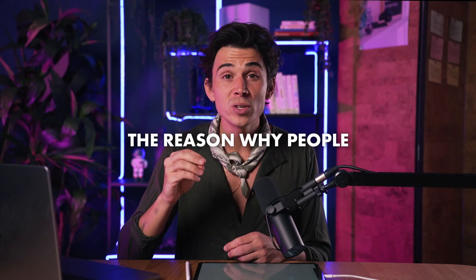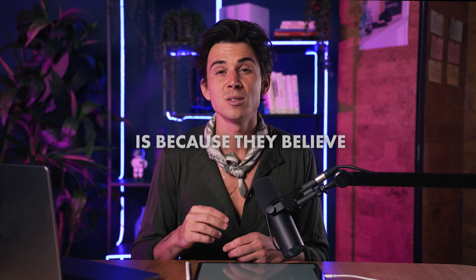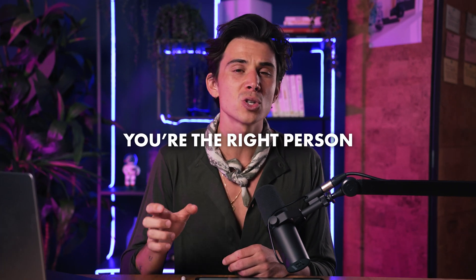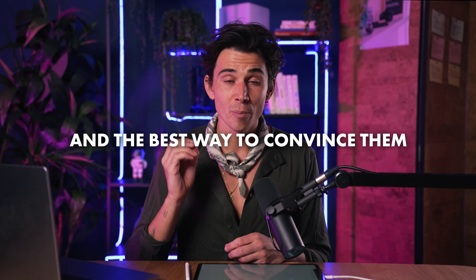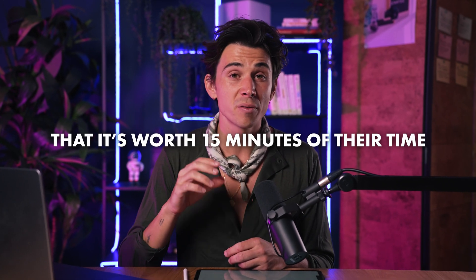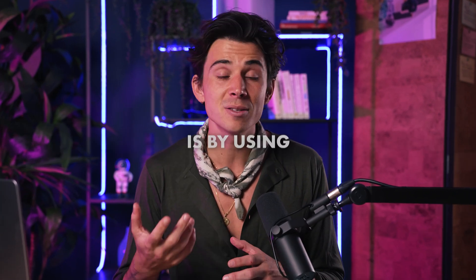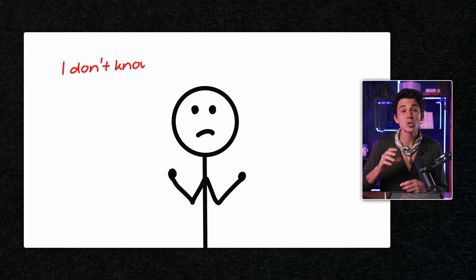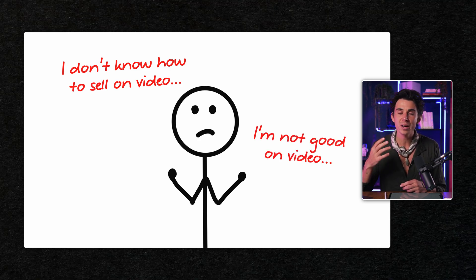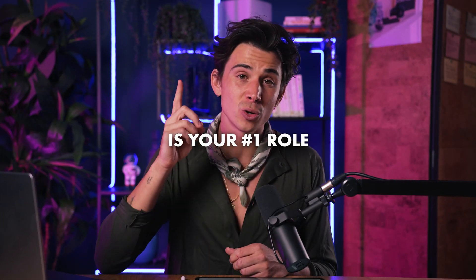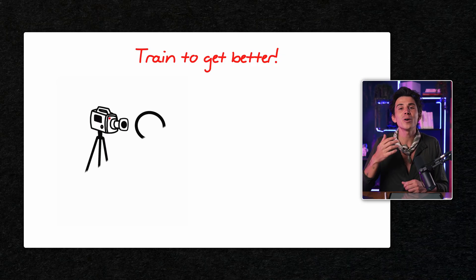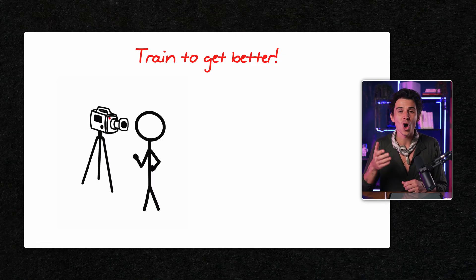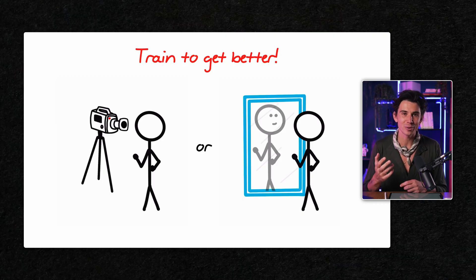You see, the reason why people will want to talk to you in the first place is because they believe you're the right person to solve a problem they have. And the best way to convince them that it's worth 15 minutes of their time is by using a video. And I know what you're gonna say. I don't know how to sell on video or I'm not good on video. But here's the harsh truth. If you can't sell on video when you're alone, chilling in your living room with unlimited time to redo the video, how do you think you're gonna perform when you're live with a potential prospect? Knowing how to sell is your number one rule. And sales is something that you can learn. So you'd better train in front of the camera or the mirror and get better.